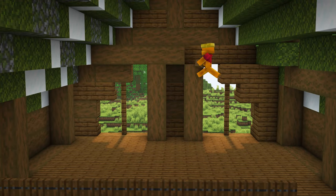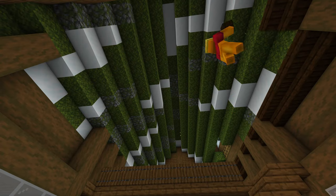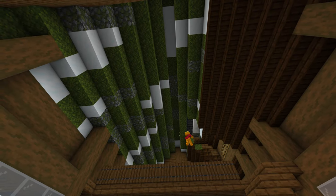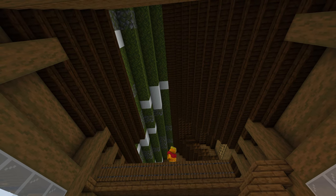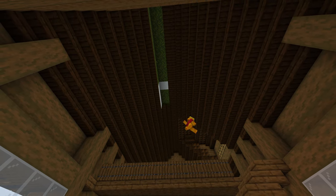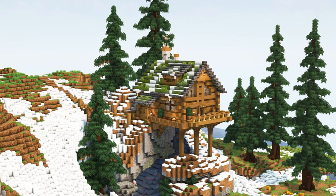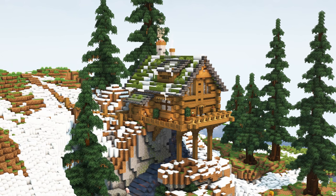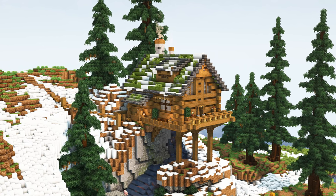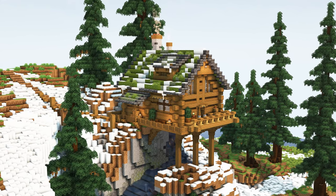Now finish off the front again with some white stained glass and cover up the roof by using some dark oak stairs. There you go — here's your log cabin! If you build it in a snow biome it will look pretty good. Anyway, thank you for watching; make sure to drop a follow if it helped you, and hopefully I can see you next time. Goodbye!